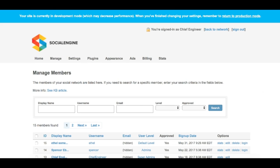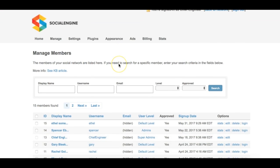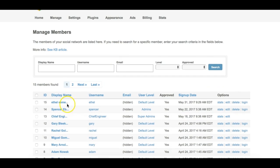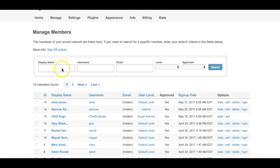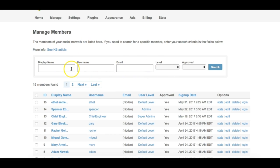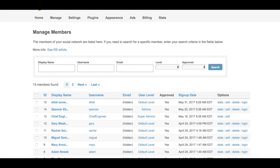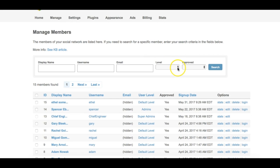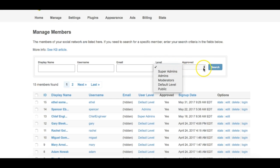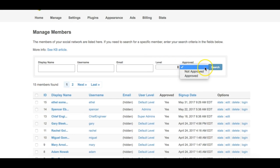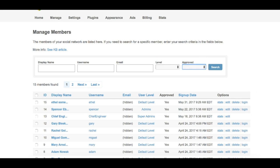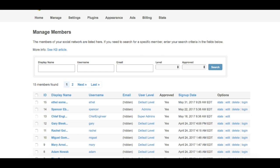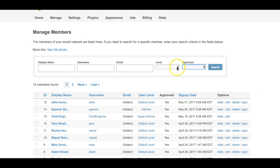You'll see a list of all of the members of your social network. The search filter at the top of the page allows you to find specific members by searching for their display name, username, and or email. You can also choose to display members of a certain level or by whether they have been approved or not. To filter your member list, enter or select the valid information you would like to see, and then click on the search button.